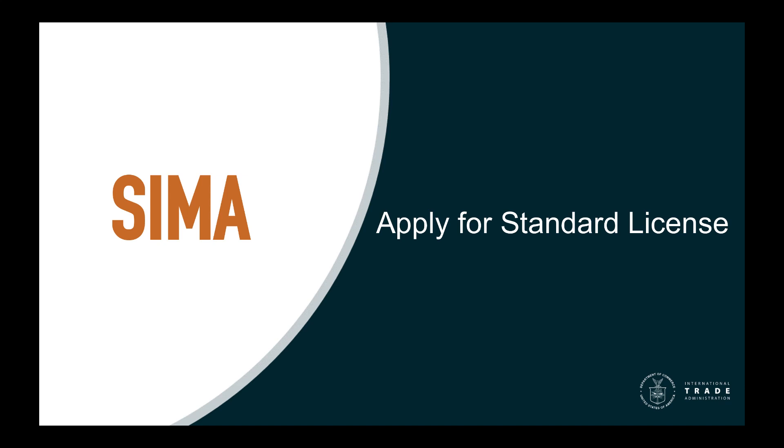Welcome to getting started with the Steel Import Monitoring and Analysis System, known as SIMA. SIMA is made up of the Import Licensing System and the Import Monitor. In this video, we'll show you how to apply for a standard license.